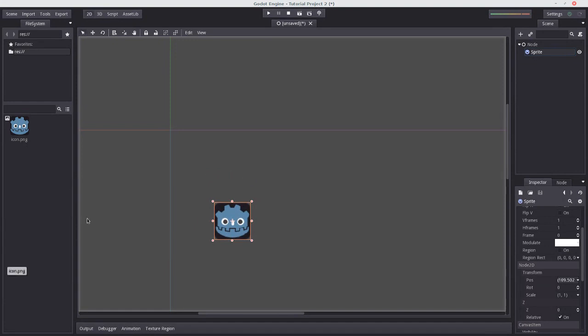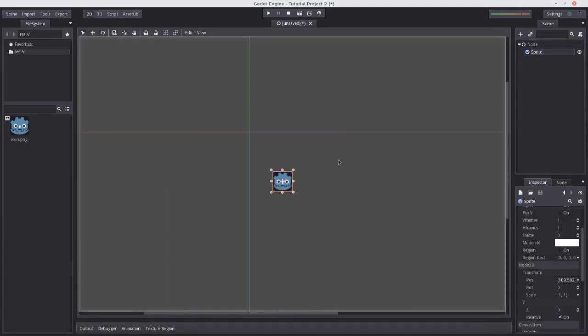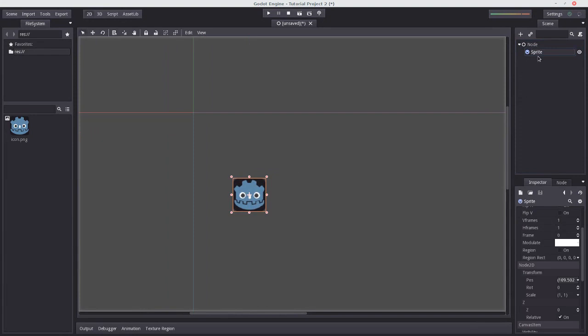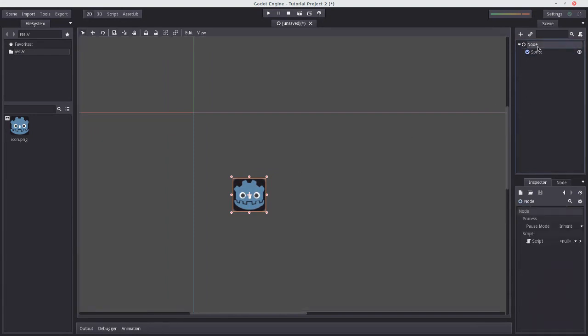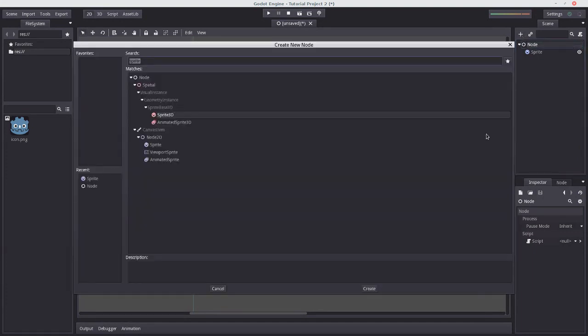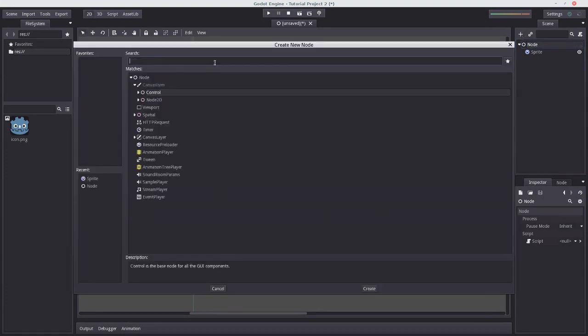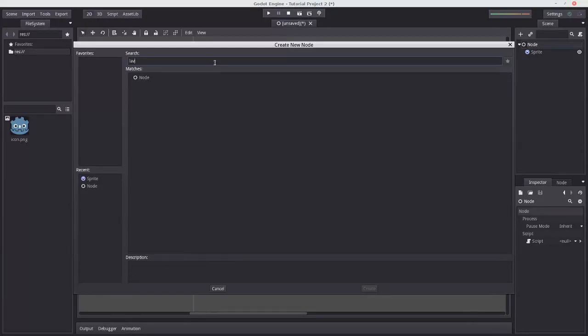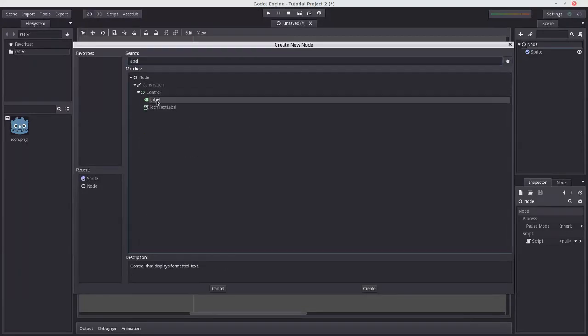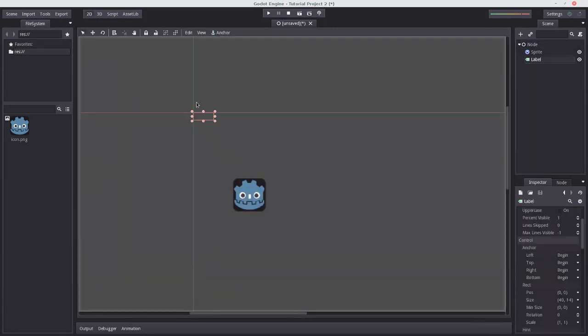So let's add another node to our scene. We don't want it to be a child of the sprite, so let's keep it being a child of the node. So we select node, press this or control A. Instead of searching for sprite, we can search for label. And we're going to add this node right here, called label. And you can see it's added a little rectangular orange box here.